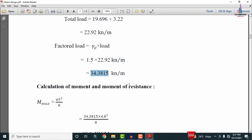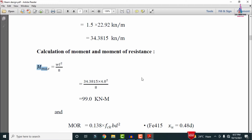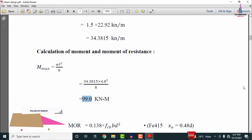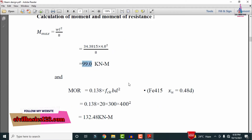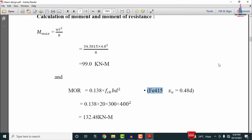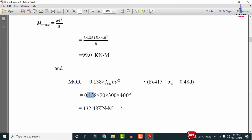We now calculate the bending moment and moment of resistance, which determine whether the beam is singly or doubly reinforced. The bending moment formula for UDL is wu·L²/8. With wu = 34.318 kN/m and span L = 4.8 m, the moment M = 34.318 × 4.8² / 8 ≈ 99 kNm. The moment of resistance as per IS 456 is: Mu,lim = 0.138 × fck × b × d² = 0.138 × 20 × 300 × 400² = 132.48 kNm.